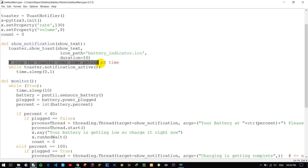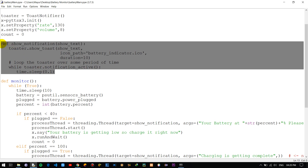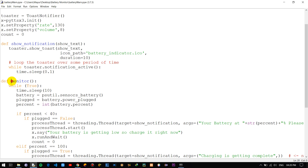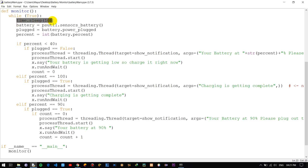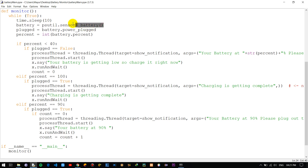You need to provide some period of time to the toaster while it is in an active state. This is a small function to show the toaster, or we can say the notification, over the desktop screen. Now let's look at the monitor function, which performs the actual core operation. I use a while loop so it runs continuously, because we need it to keep checking the system status. I also use the time module to add some delay.